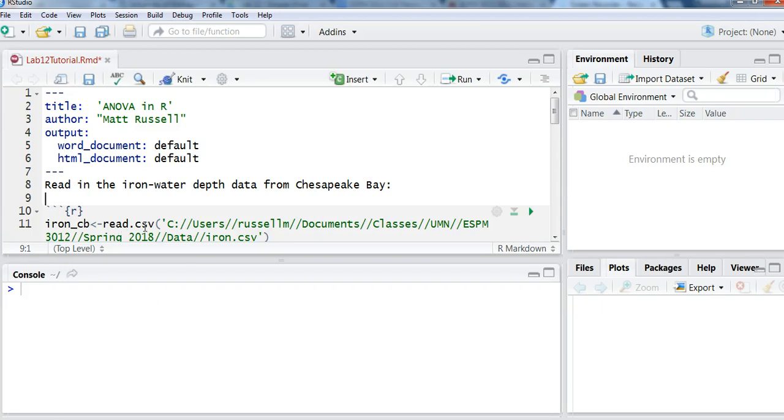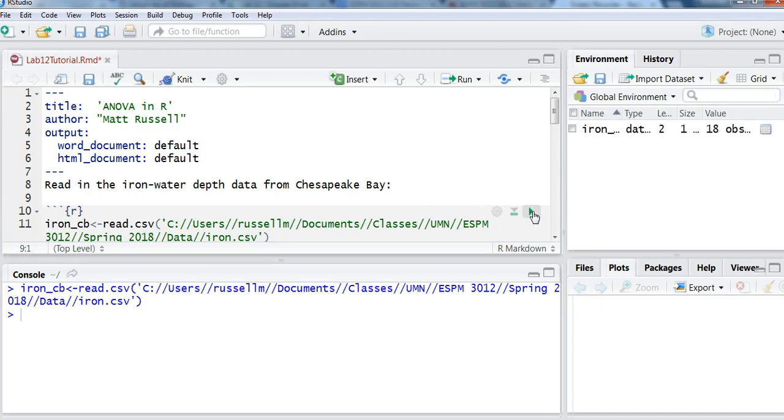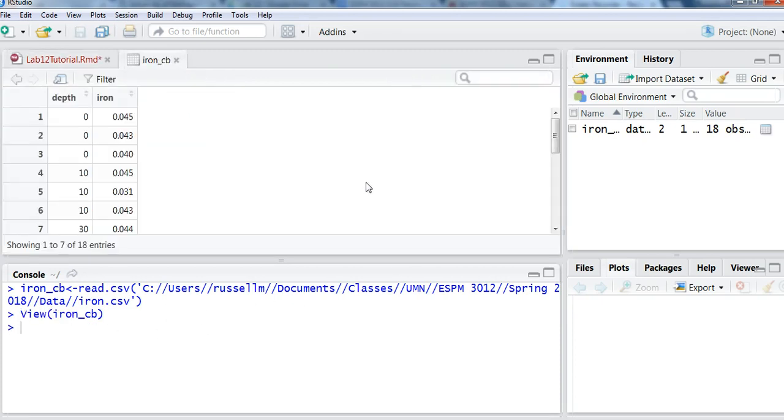My first step is I'm just going to read in the data using read.csv, and this is stored in my directory locally. So I'll run that and I'll open up the data set here on the right.